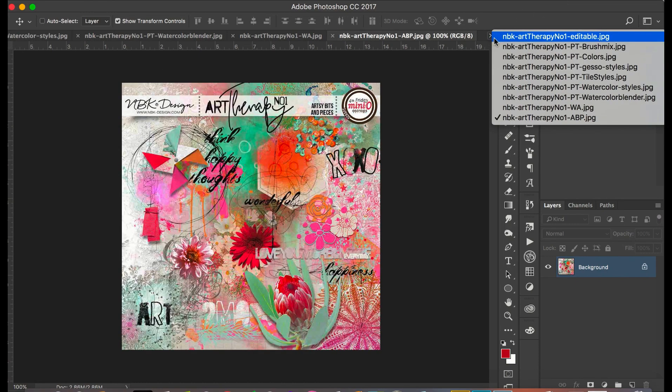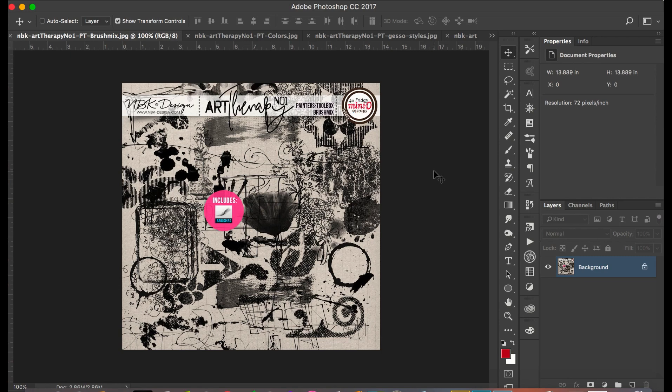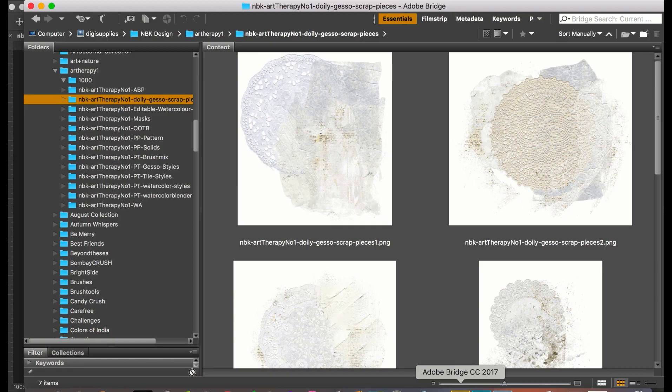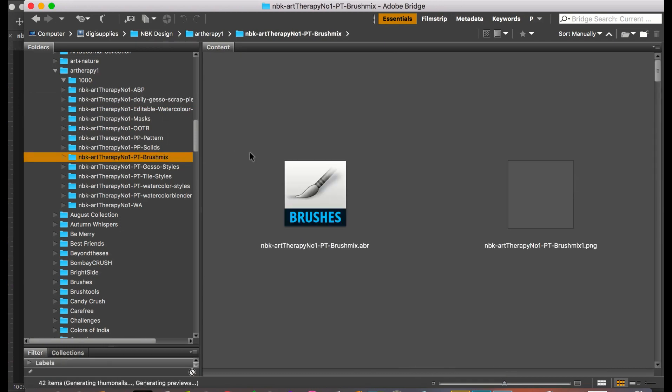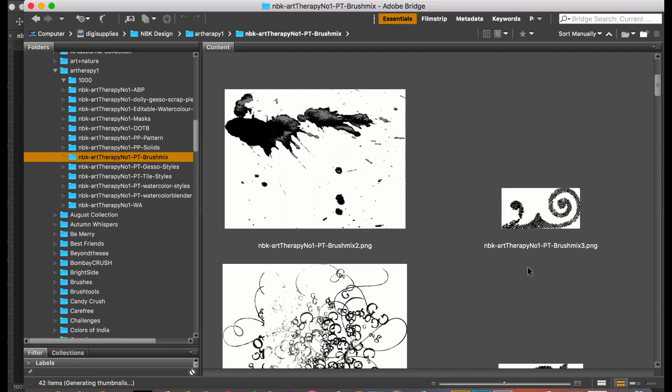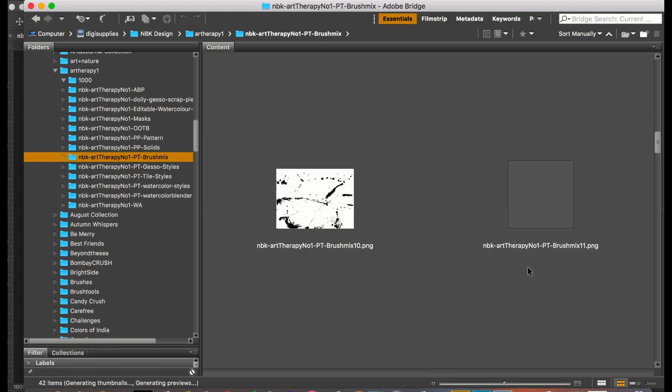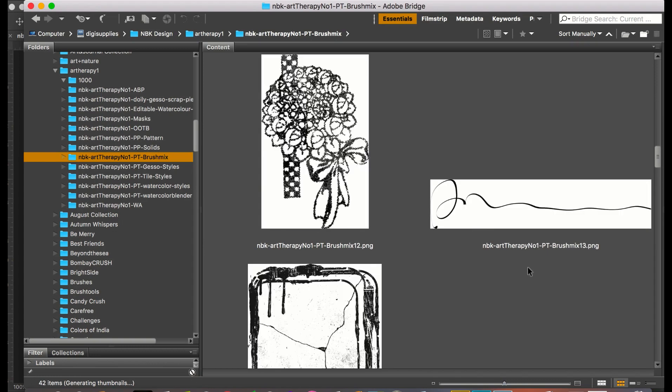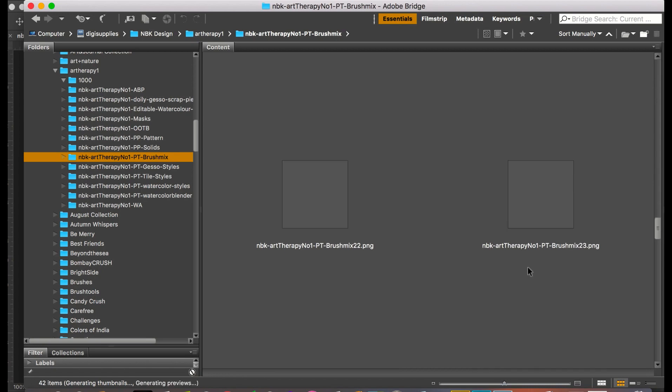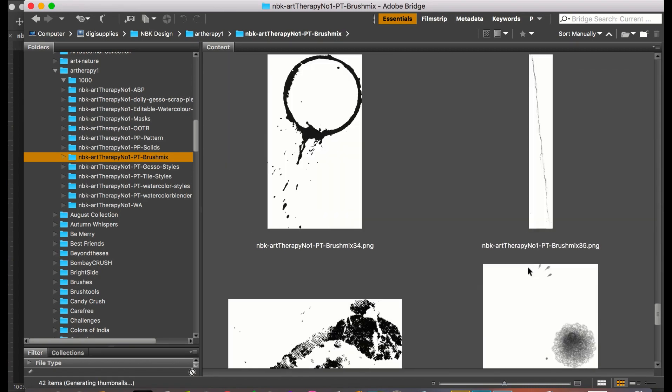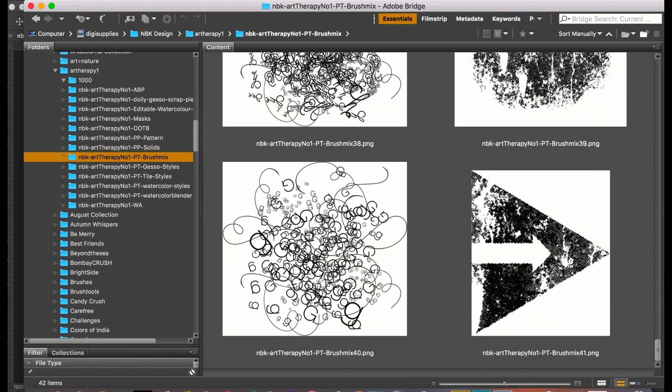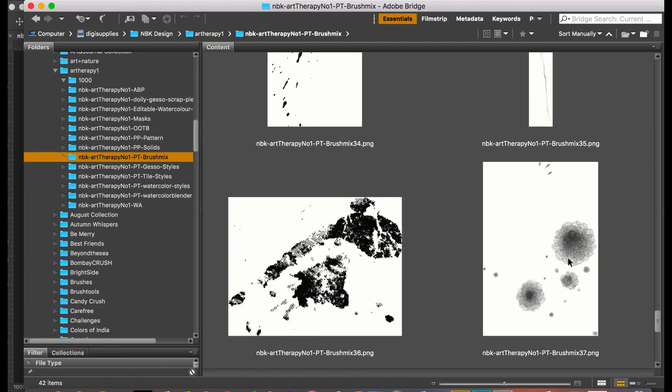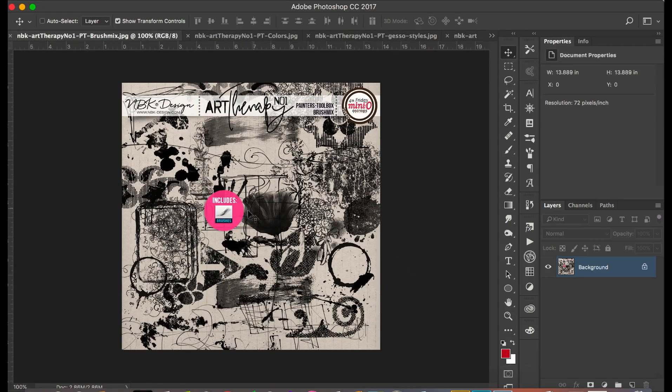So next one is the brush mix. The brush mix is a mixture of kind of all marks and different marks and paints that you can do on your background. It's really fun. So this again is the brush mix, a lot of fun to combine with styles.